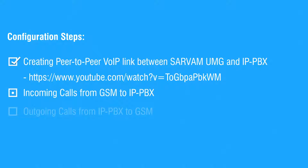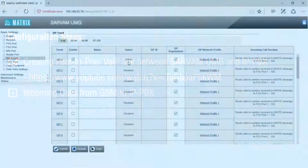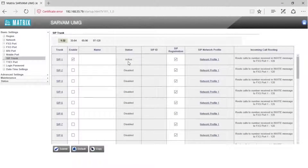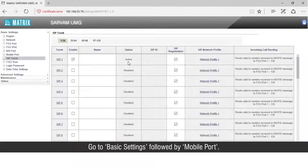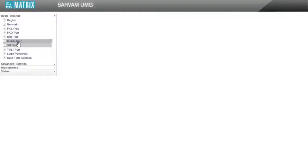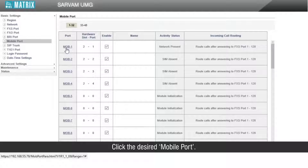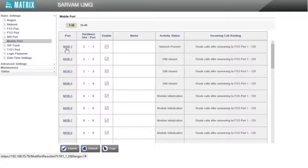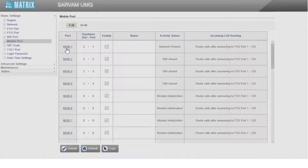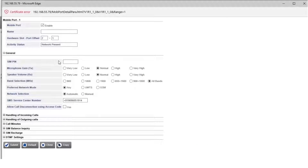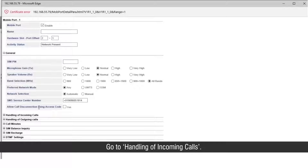Let us start with the second step. Go to basic settings followed by mobile port. Click the desired mobile port and go to handling of incoming calls.